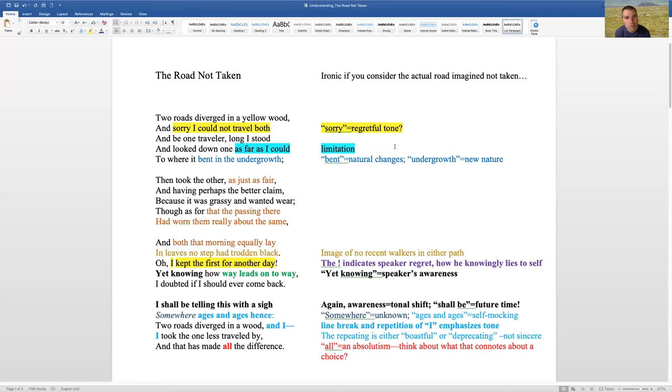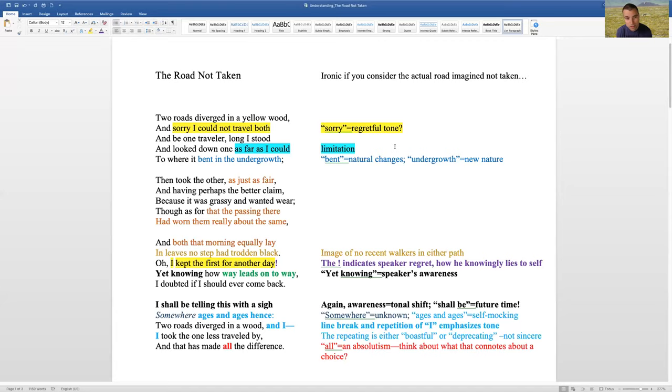And in college, we studied him in poem classes, and then in lit classes, and then I also took a graduate class in which Robert Frost was one of the only two poets that we studied for 15 weeks. Sometimes, I think that's important to know,